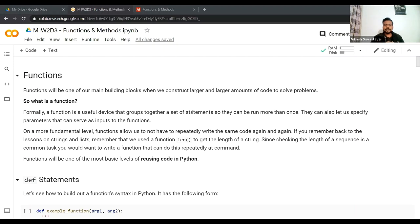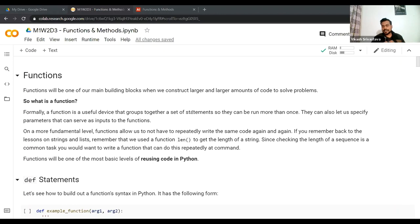Today we are going to learn about functions and methods. Functions are really important — one of the most fundamental constructs in Python, which can make your life a lot easier. You can write a function for a set of tasks: it will be a generic boilerplate code where you pass your input, and according to the functionality defined within the function, it takes that input, does some transformation, and spits out the corresponding output.